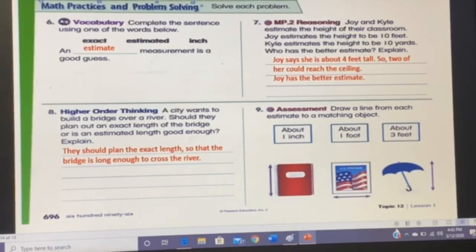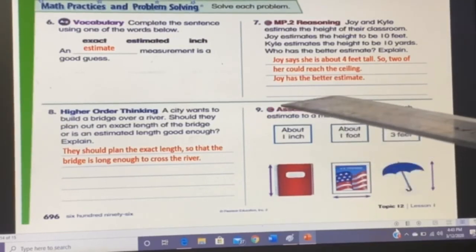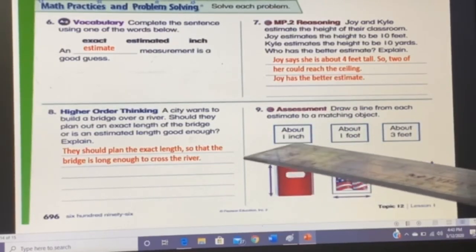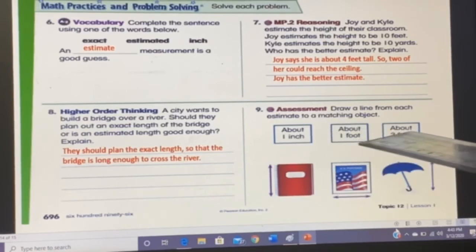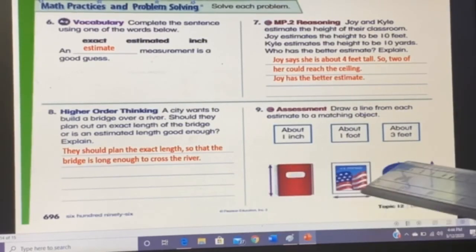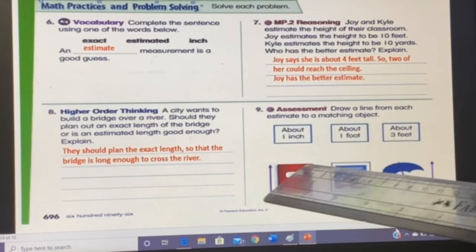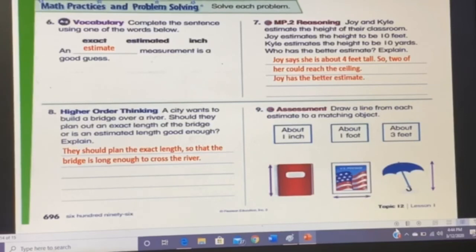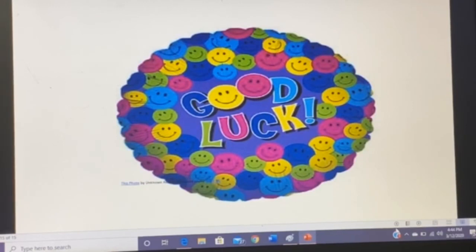Question nine is an assessment — you will do this yourself. Draw lines to match the boxes with the items: one inch, one foot, and three feet, matched to a stamp, a book, and an umbrella respectively. Thank you for watching! I hope you learned the concepts and are ready to do your homework. Log in to your Pearson account and solve the online assessment uploaded for homework.